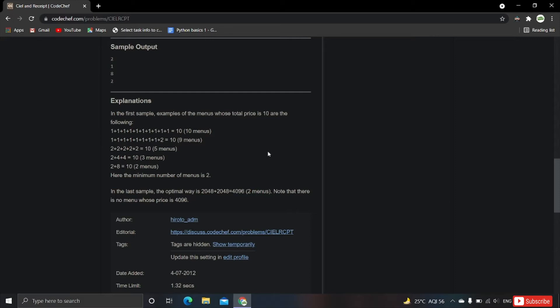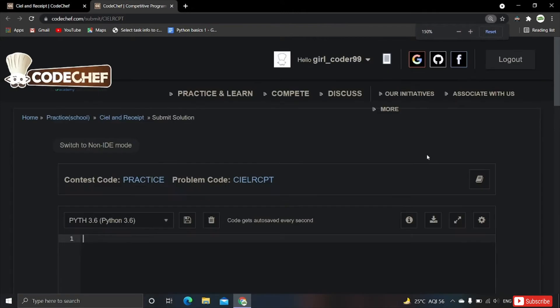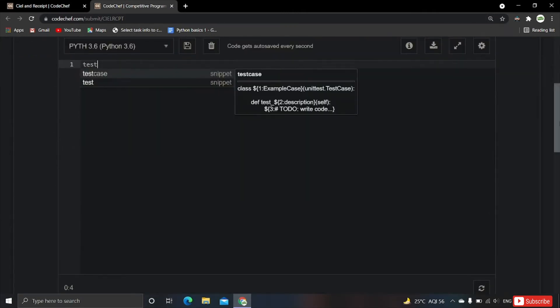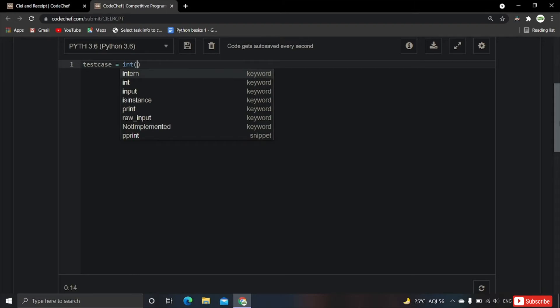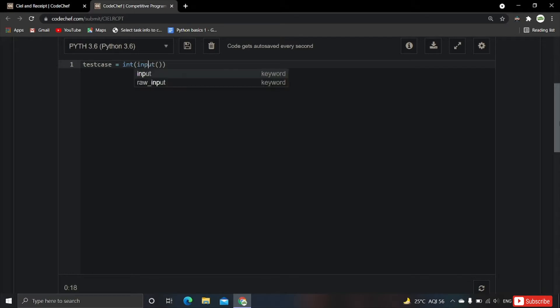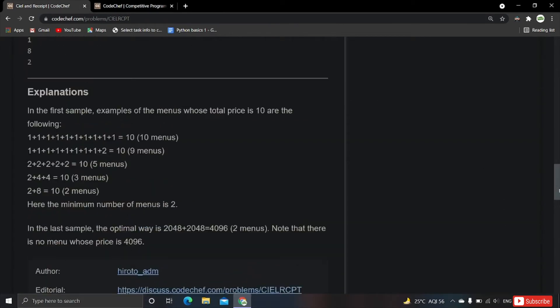The coding part is a bit tricky but let's begin. First we take the test case count as input: test_case = int(input()). Then we need to build the menu array. The logic is 2 to the power i, since the menu price formula is 2 to the power i minus 1 as given.